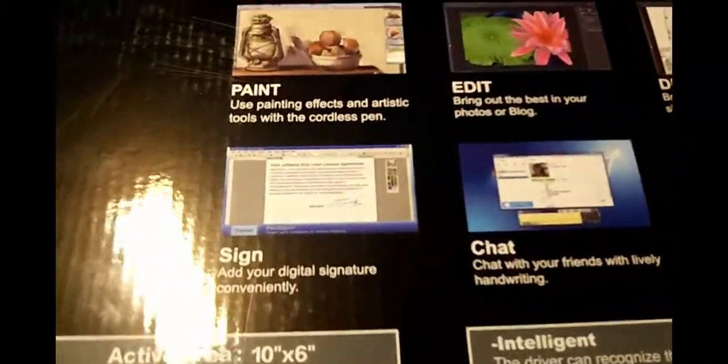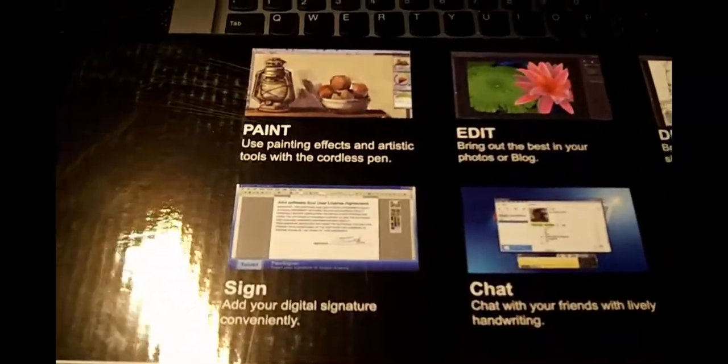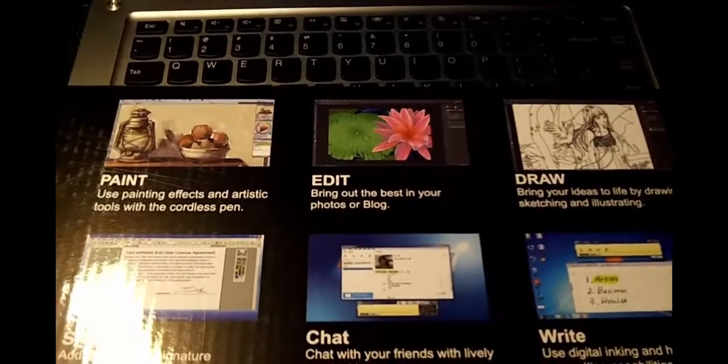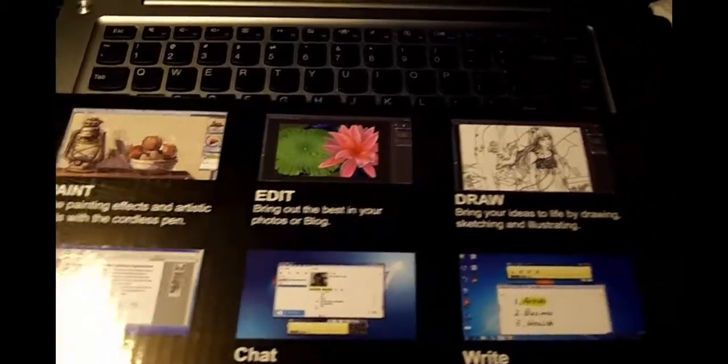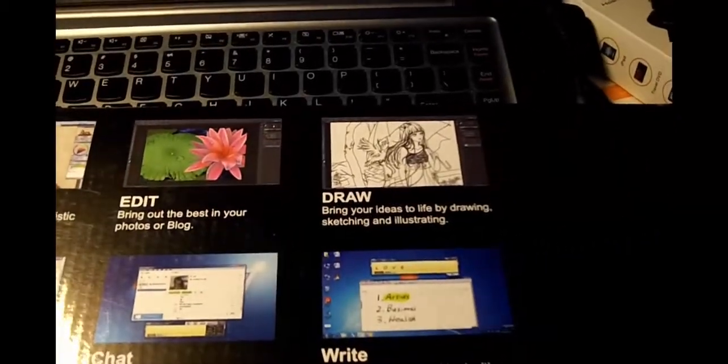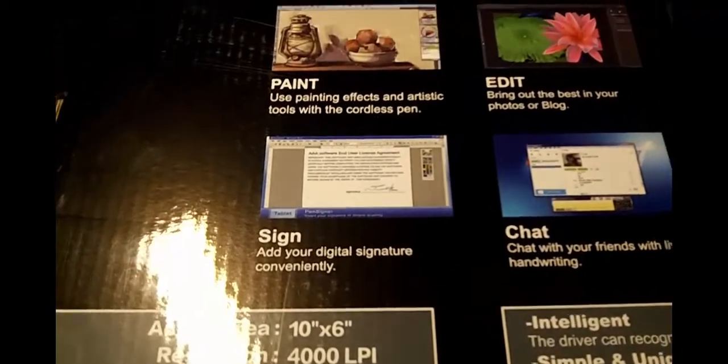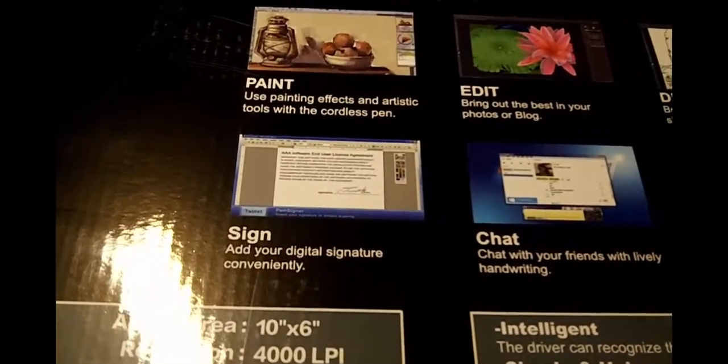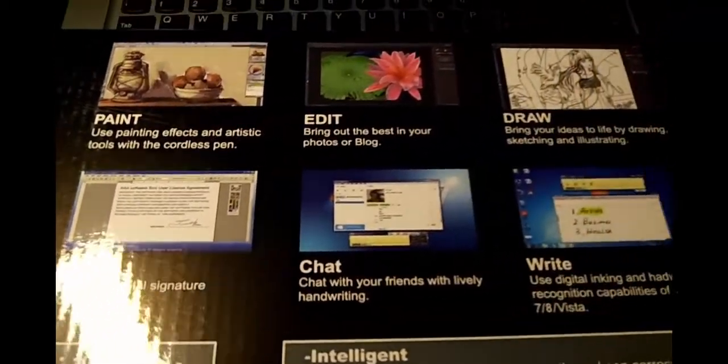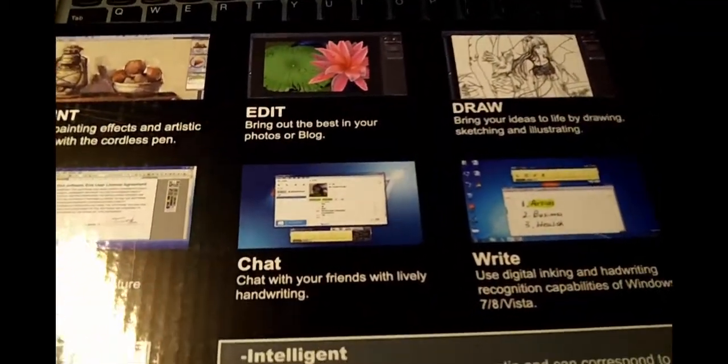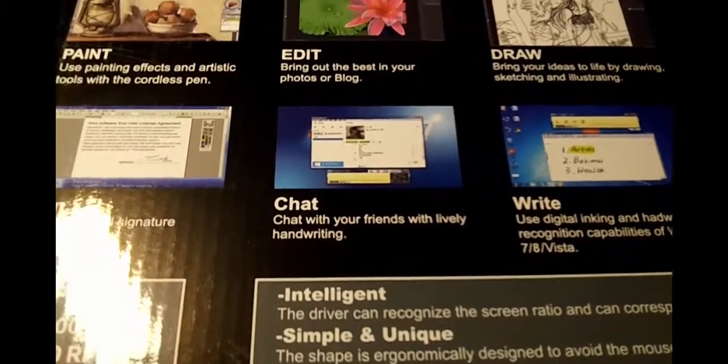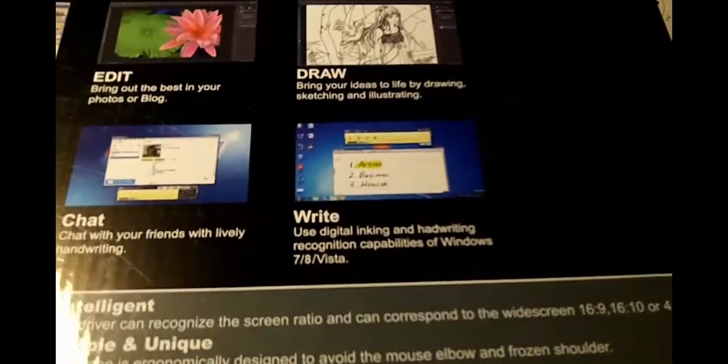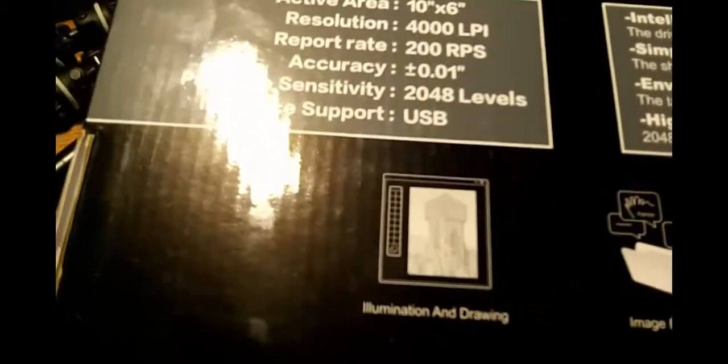And on the back, they give you a little bit of what you can do with it. You can paint, this is the top one. Edit, which I used on Photoshop. Draw, which I'll show you in a minute. Sign your legal papers or whatnot. Sorry about that glare, I can't get rid of it. You can chat with it, do handwriting and et cetera. The active area.